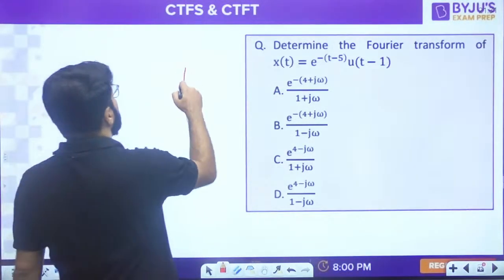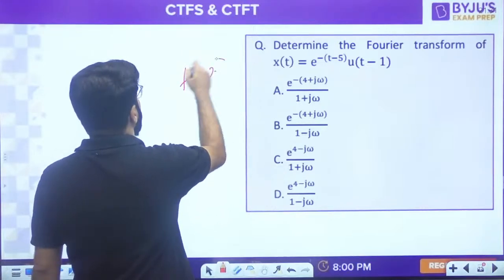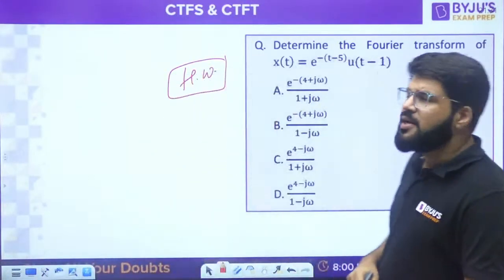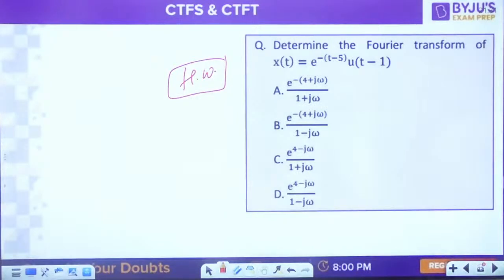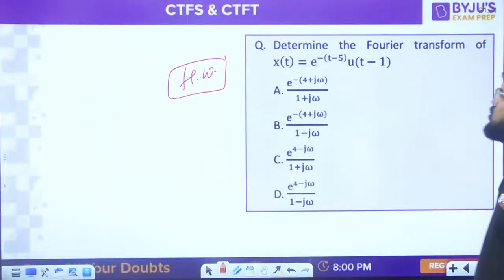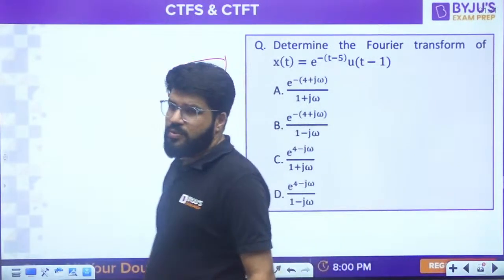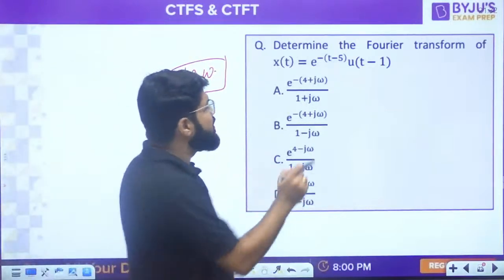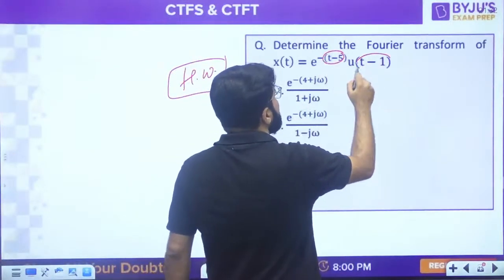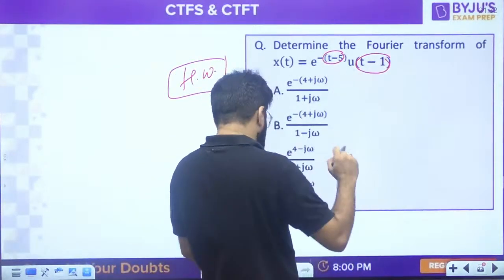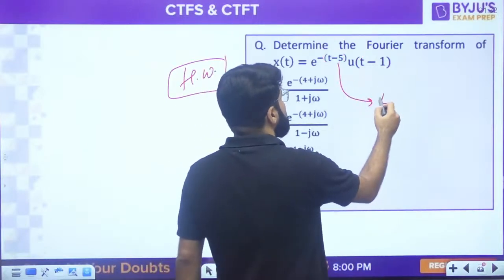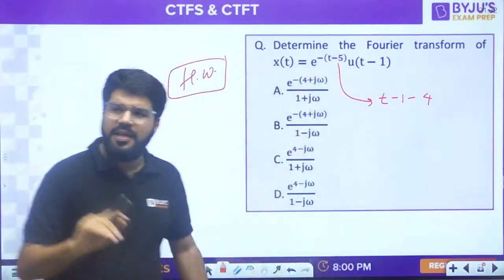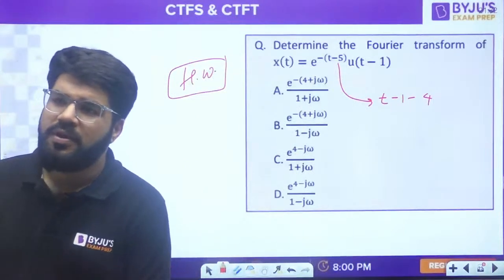This next one is a time-shift based question - kindly take it as homework. It involves x(t-5) and u(t-1). The only thing to take care of: here it is t-5 and here it is t-1. Write t-5 as (t-1) - 4 and split the term, then it will be easy to solve.